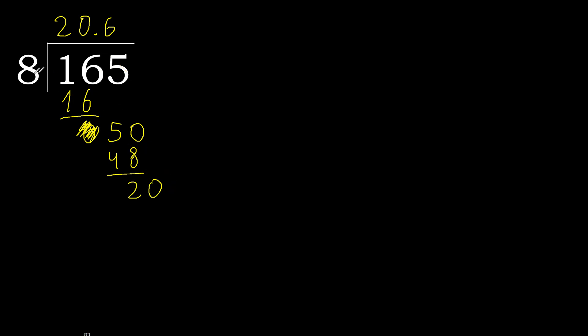20. 8 multiplied by 3 is greater. Multiplied by 2, 16. Subtract, complete.